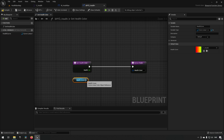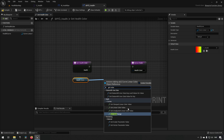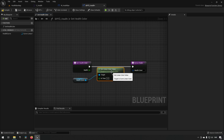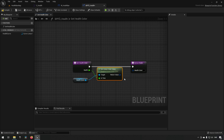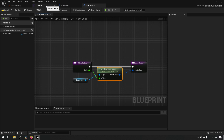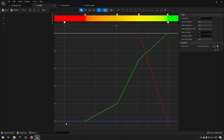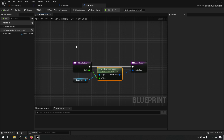From the Health Curve variable we call Get Linear Color Value and hook up our health float as input, then output the color. This uses health as a zero-to-one input, reads the corresponding color from the curve, and returns it. We compile and save.